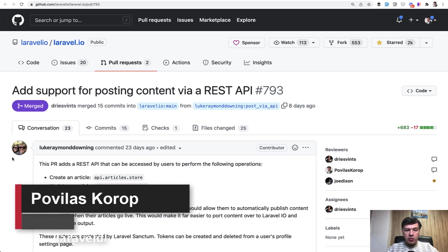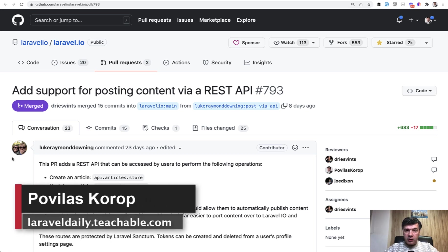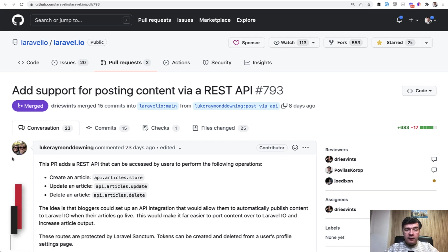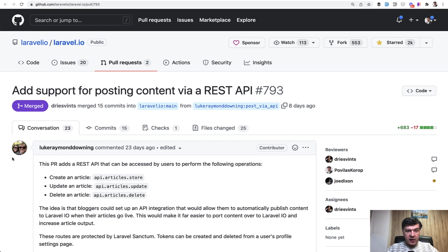Hello guys. Today I want to showcase one pull request to the free open source Laravel.io portal as an example of how to create a pull request, of how to work with API with Sanctum, and how to write automated tests for that.